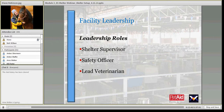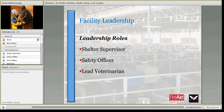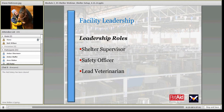The three key leadership roles I view as critical are the shelter supervisor, the safety officer — every shelter should have one assigned — and the lead veterinarian. These three people need to work really well together, and they're particularly key when it comes to planning the setup of the shelter.